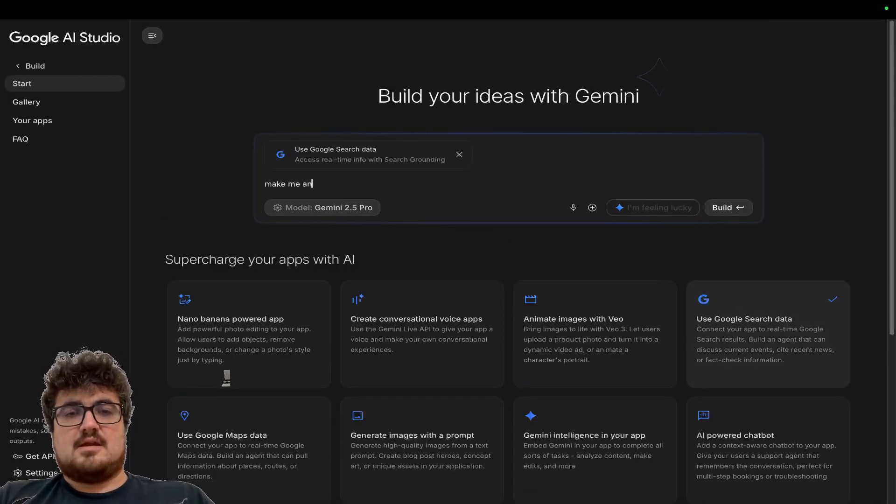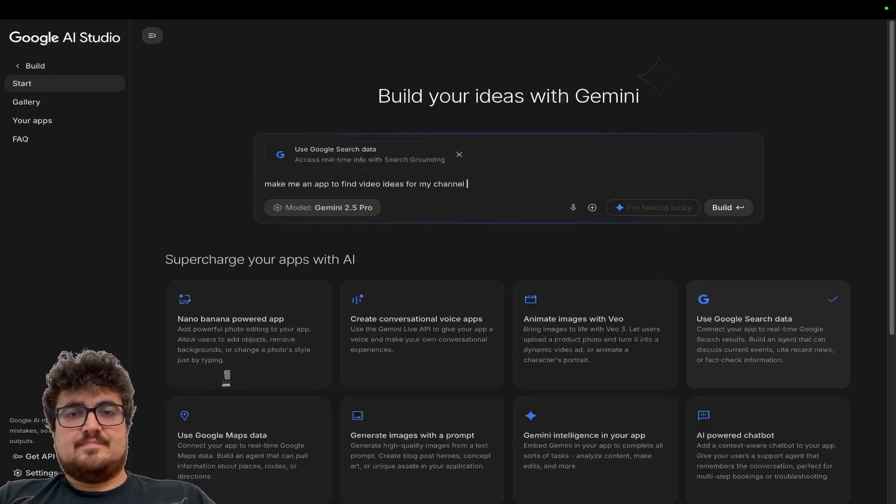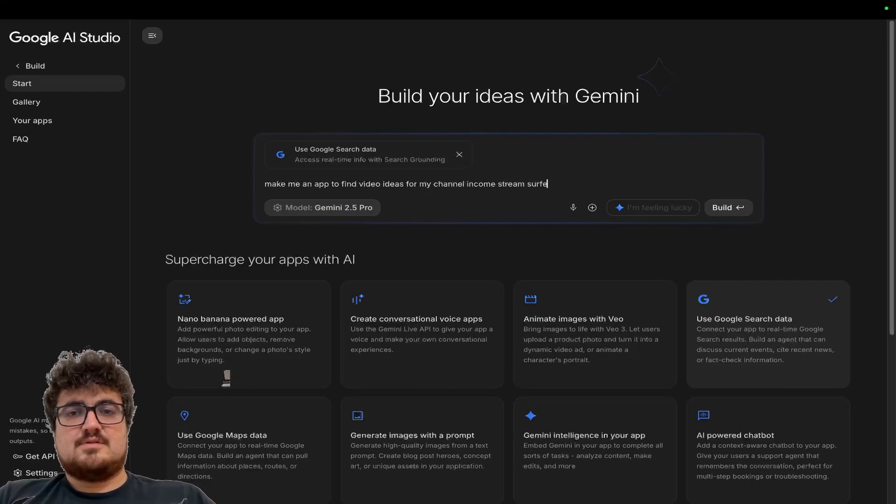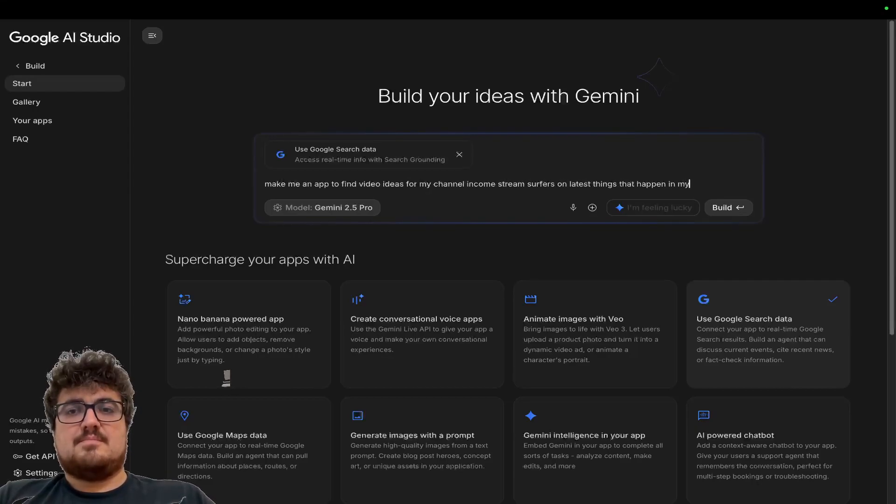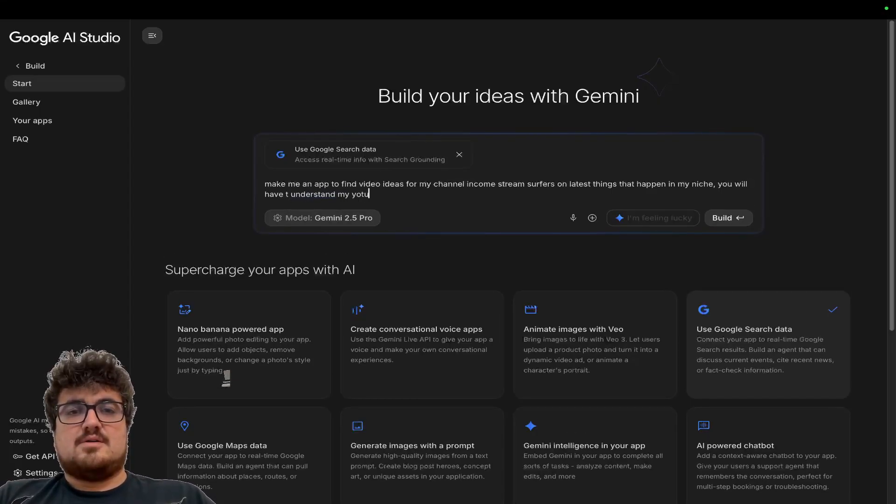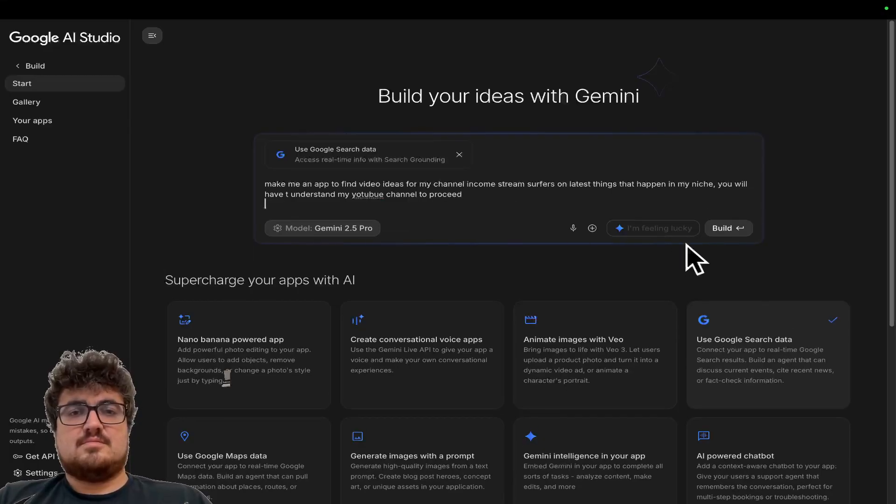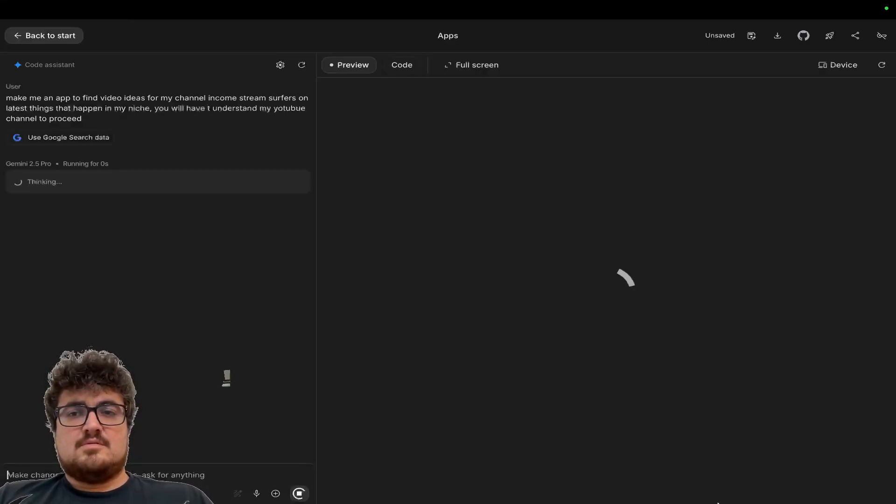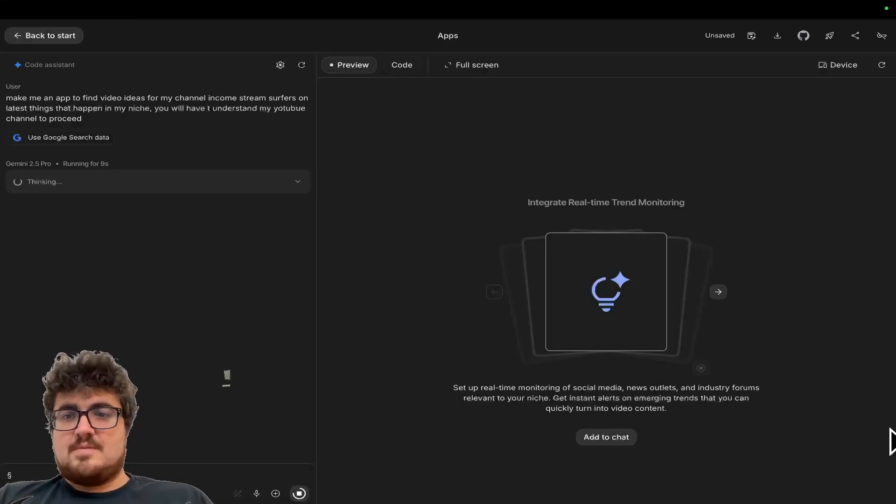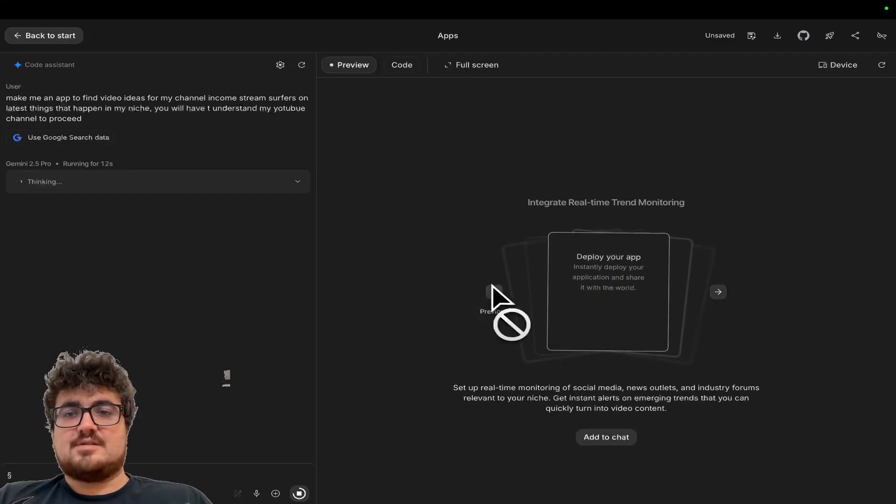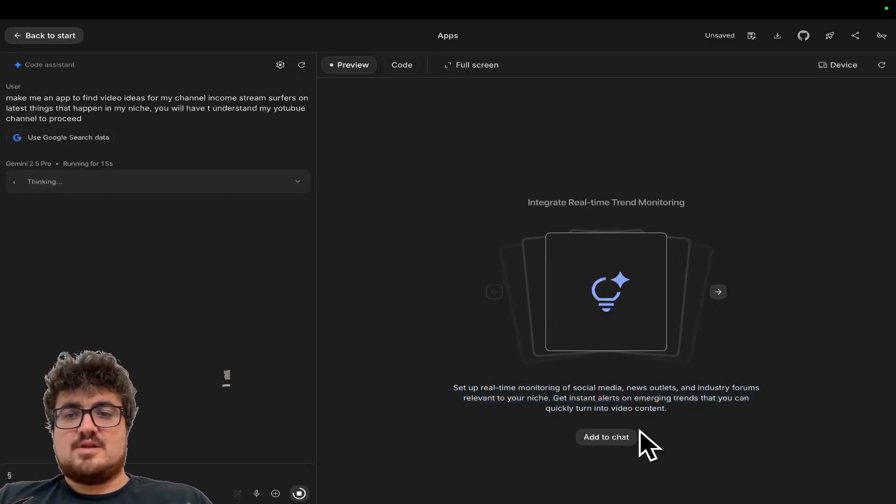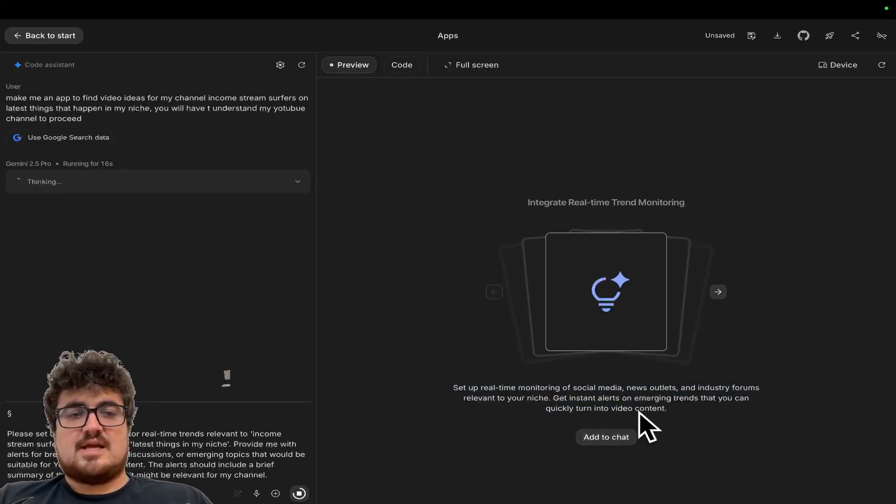I'm going to say, make me an app to find video ideas for my channel, income stream surfers on latest things that happen in my niche. You will have to understand my YouTube channel to proceed. I mean, this is super interesting. This is popping up with ideas here. So I'm going to say, set a real-time monitoring of social media and use Atlas. So I'll just say, add to chat.